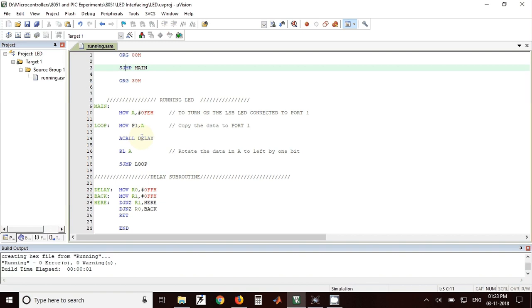Next that LED is kept on for some time using a call delay instruction. After that RL A instruction is used for rotating the data present in accumulator to the left side by one bit.